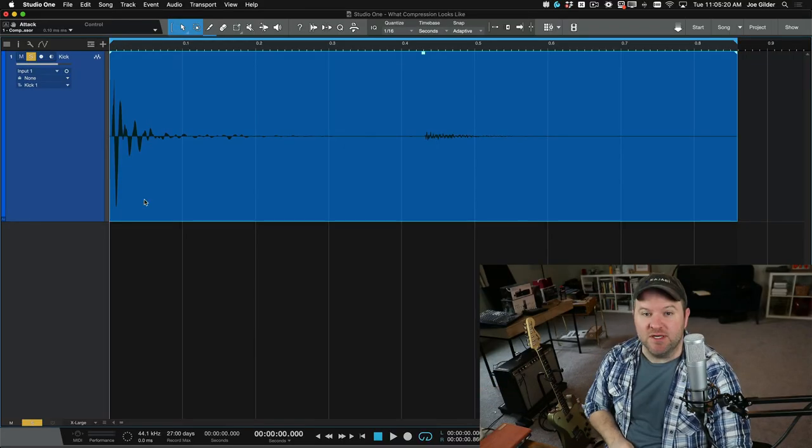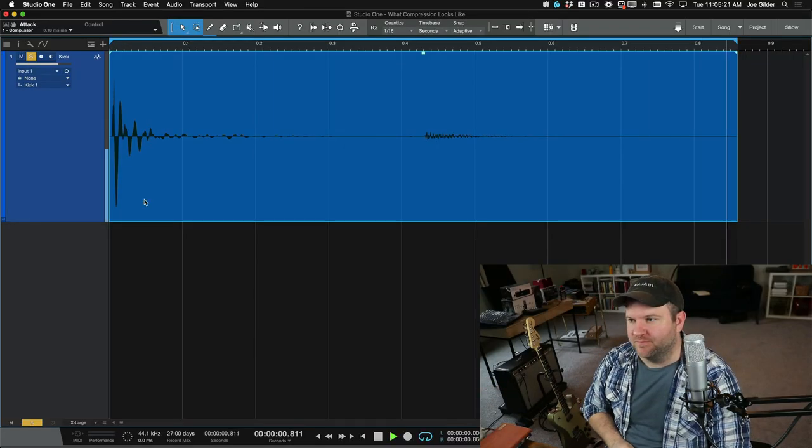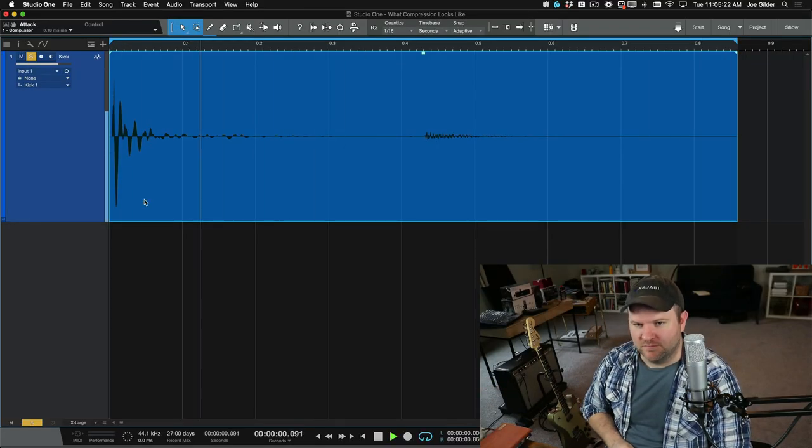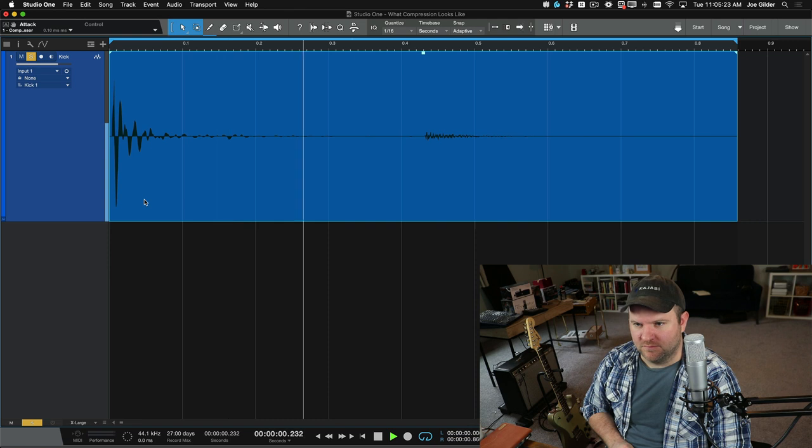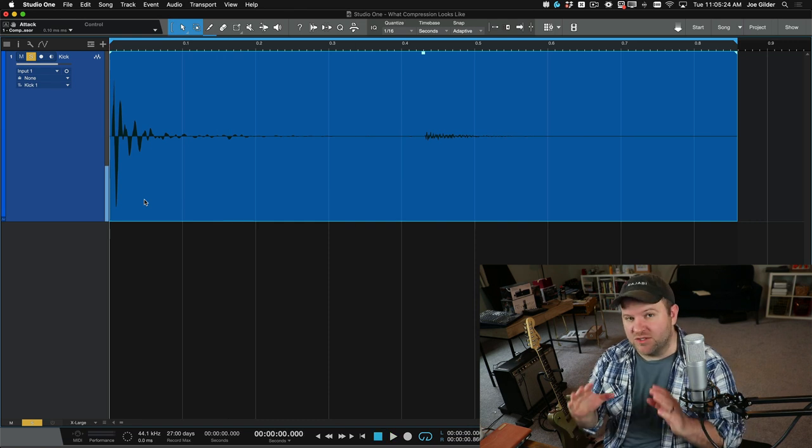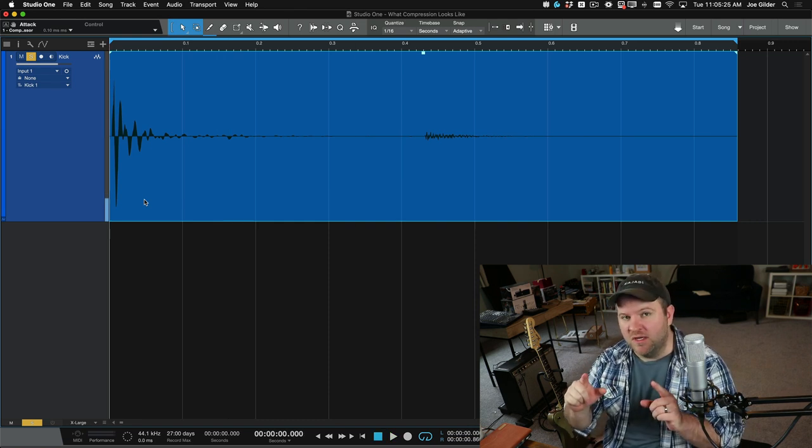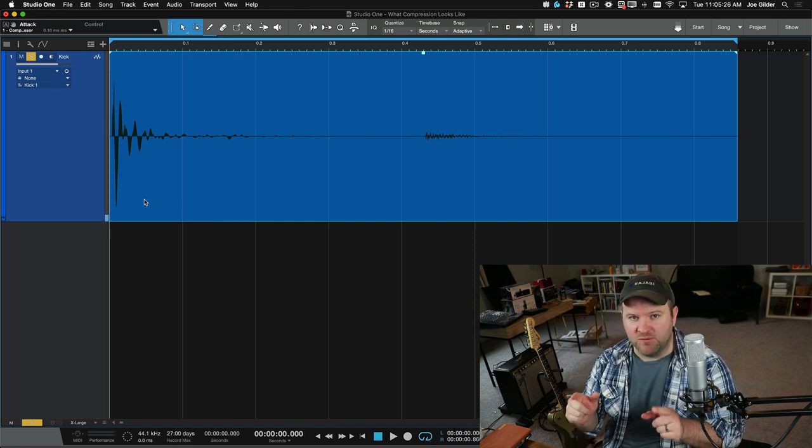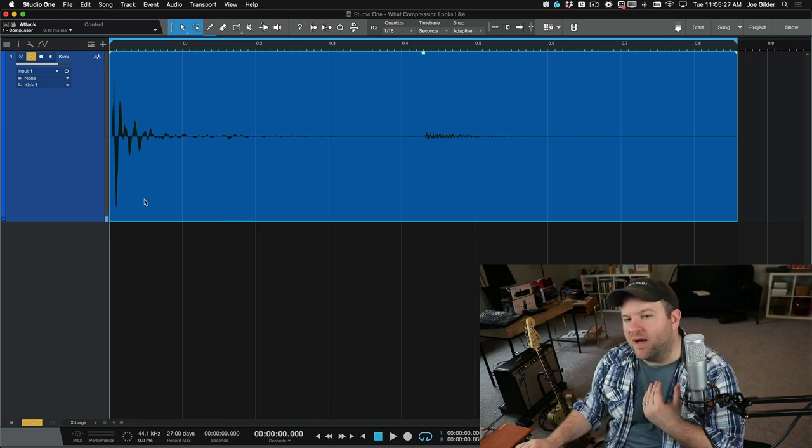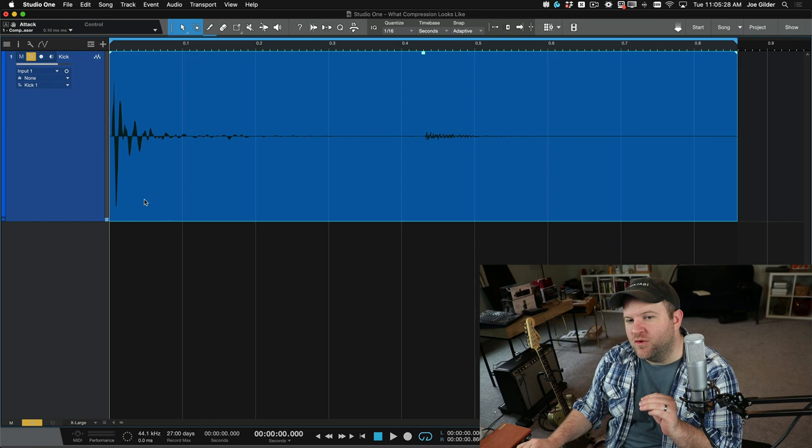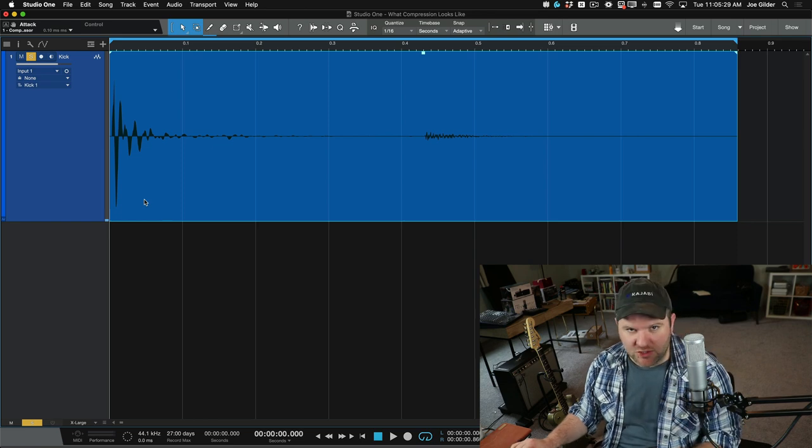Something like this kick drum here. Okay, so that is just the raw kick drum recording.